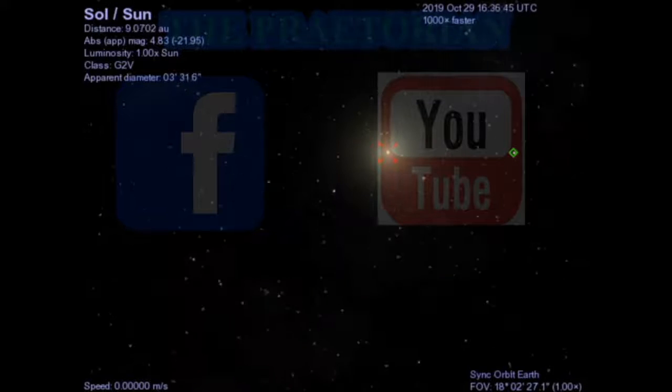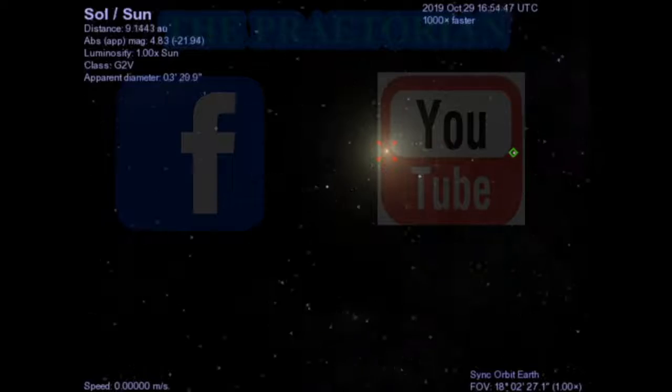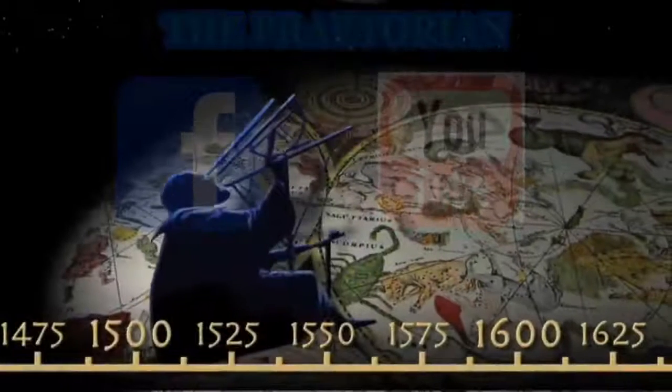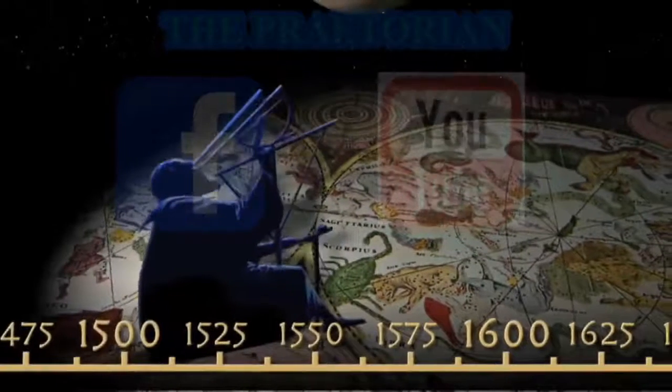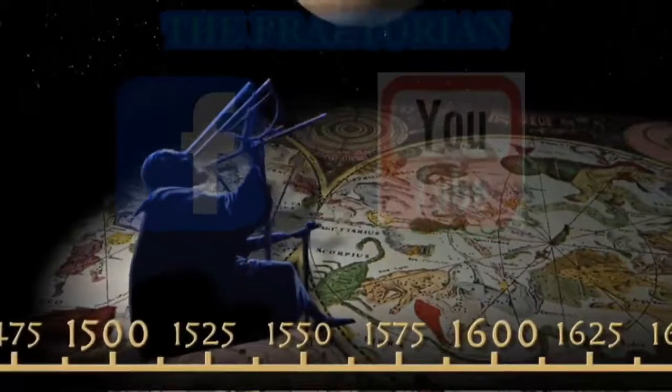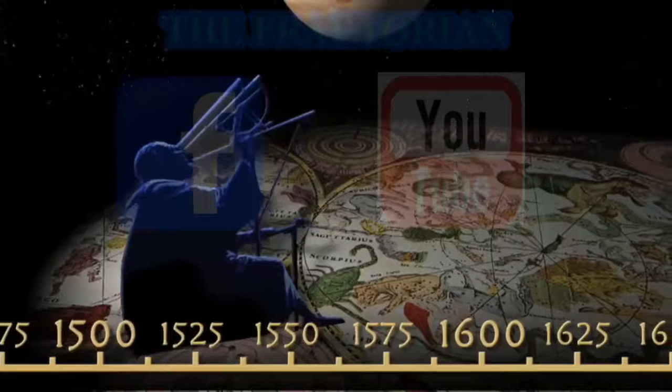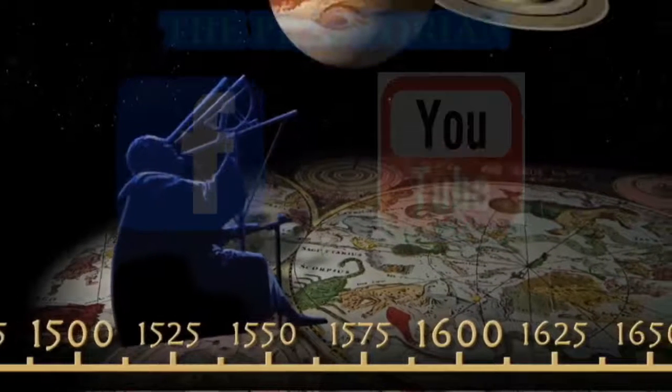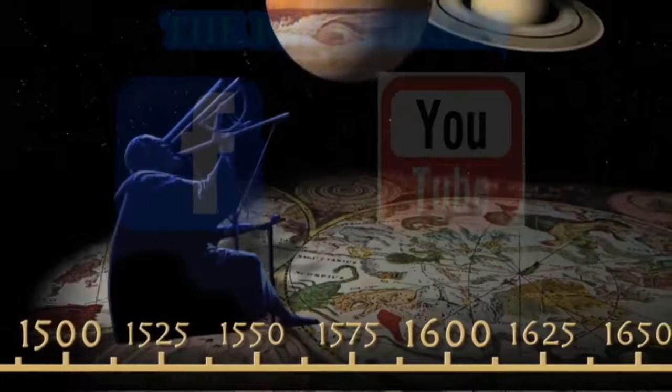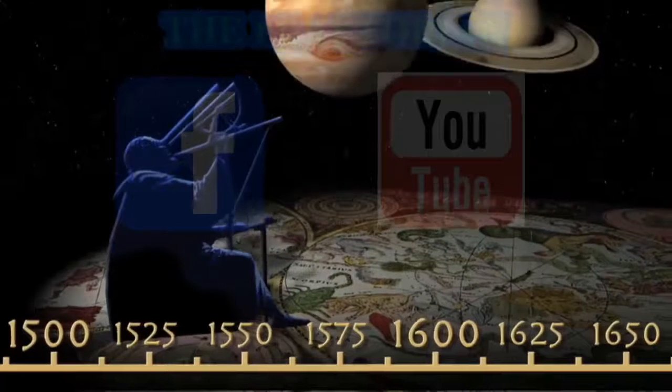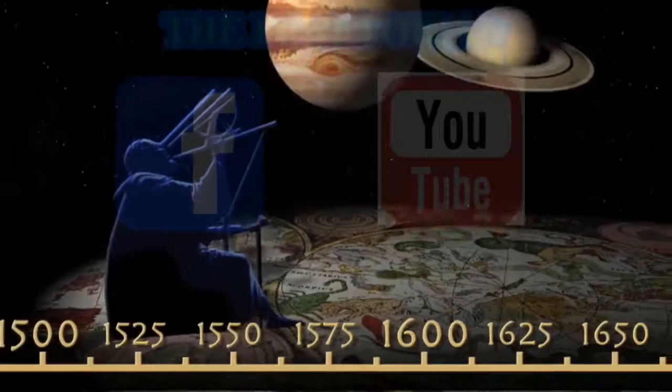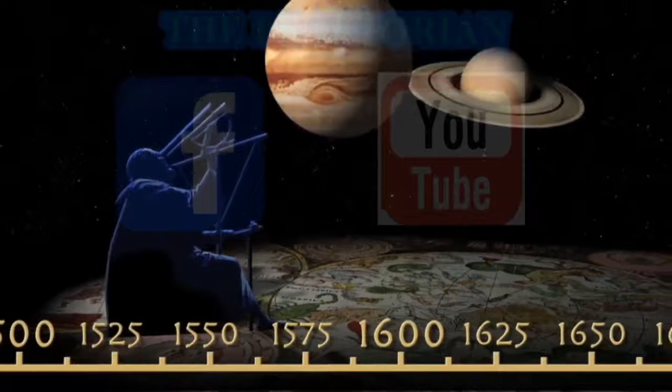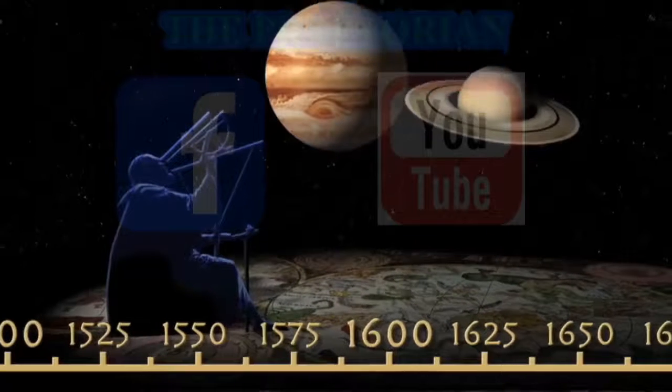Aristotle considers that these spheres are made of an unchanging fifth element, the ether. Each of these concentric spheres is moved by its god, an unchanging divine unmoved mover, who moves its sphere simply by being loved by it.